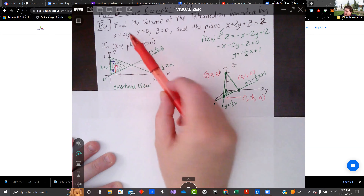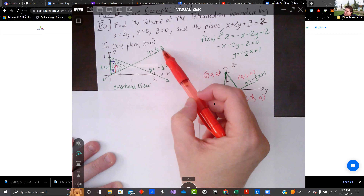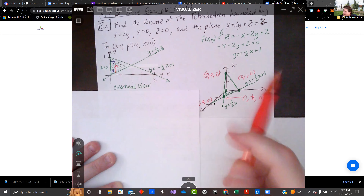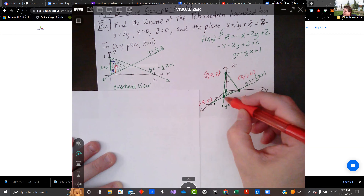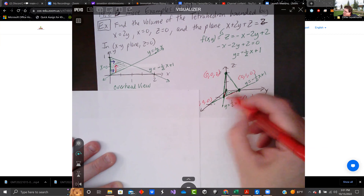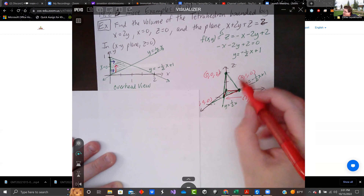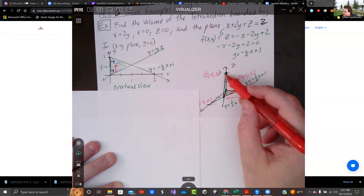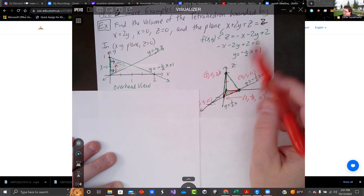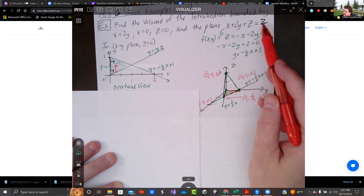x equals 2y creates y equals one-half x, and we had x equals 0. If we look at it three-dimensionally, it's like this — that's the triangle we just saw in the other picture. It's going up along the z-axis where x and y are both 0, going up to 2. So it's making a tetrahedron with the four points listed there.